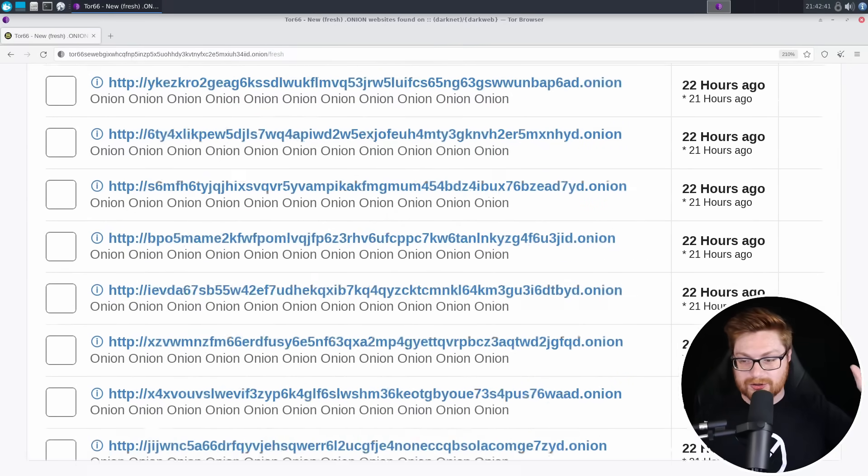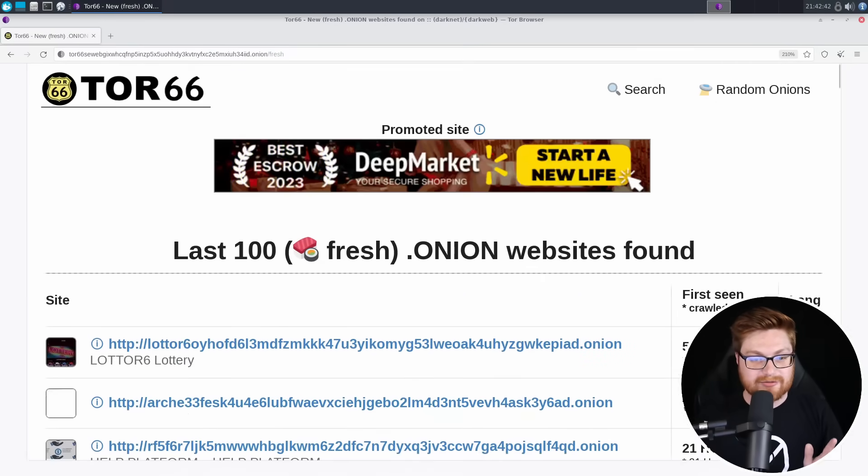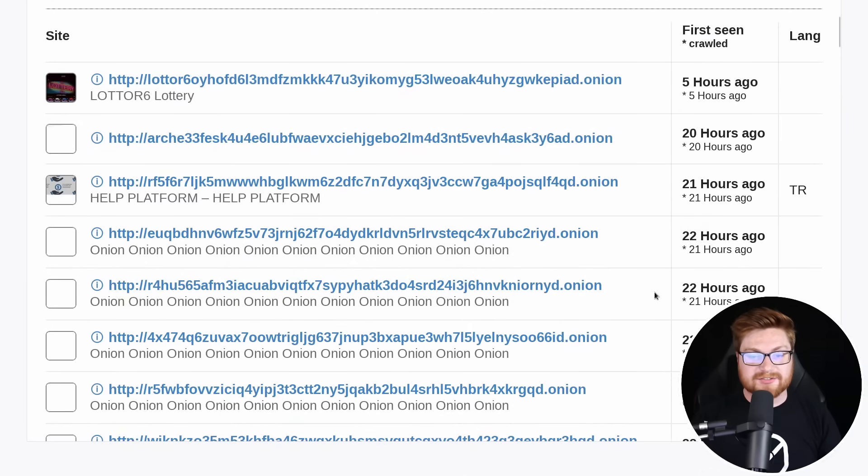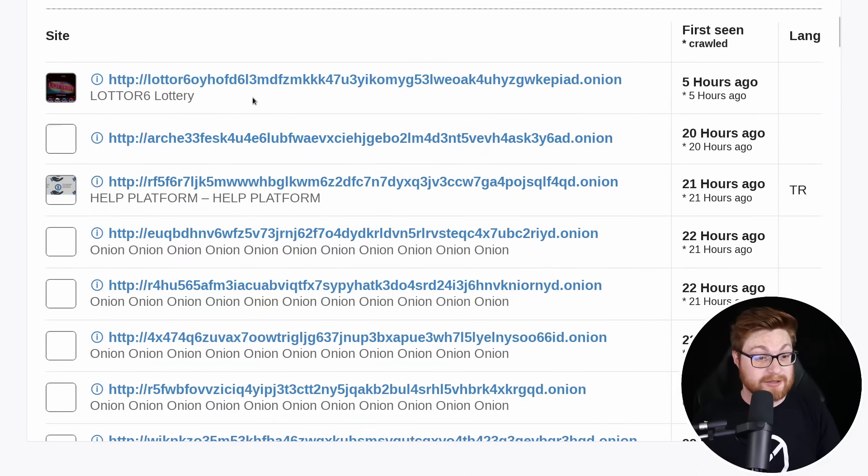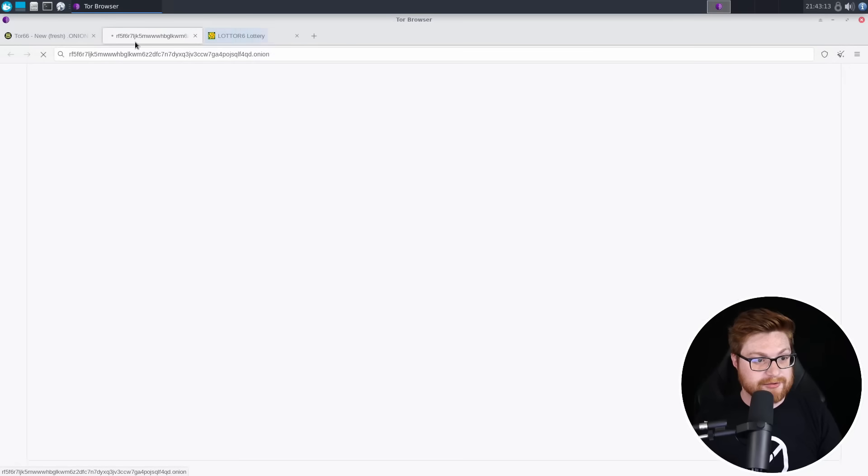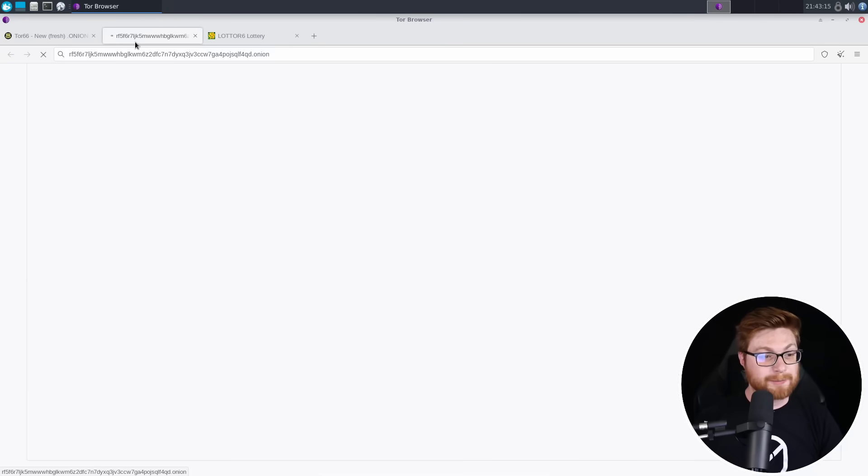It's just redirecting. Where are you redirecting me to? Oh no. Oh no. That is not something that we can have in a YouTube video, nor should society have to begin with, but let's go take a look at some of the, I don't know if they're relatively safe, help platform and lotter six lottery. Let's go open up these in another tab. This one is loading here. This is our help platform.